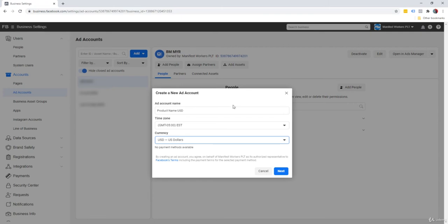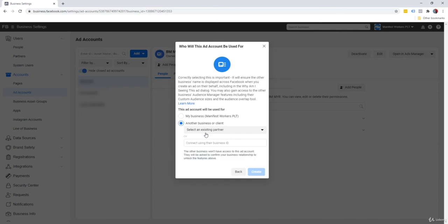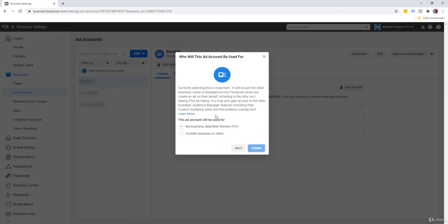So once we're done, we're going to click on next. And you're going to be asked a rather familiar question. This ad account will be used for your own business, or is it going to be used for other people? In a sense that if you're planning to run an agency and advertise on behalf of your clients, you will select the second choice.